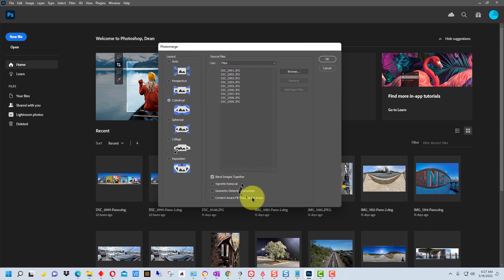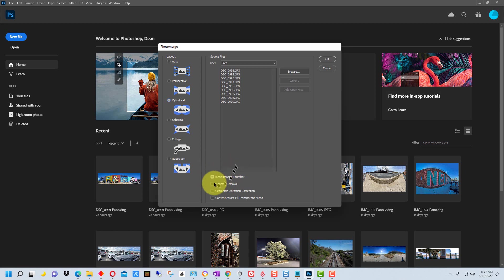There are a couple things that we can do down here. Blend images together I think is checked by default and I think we want that checked.